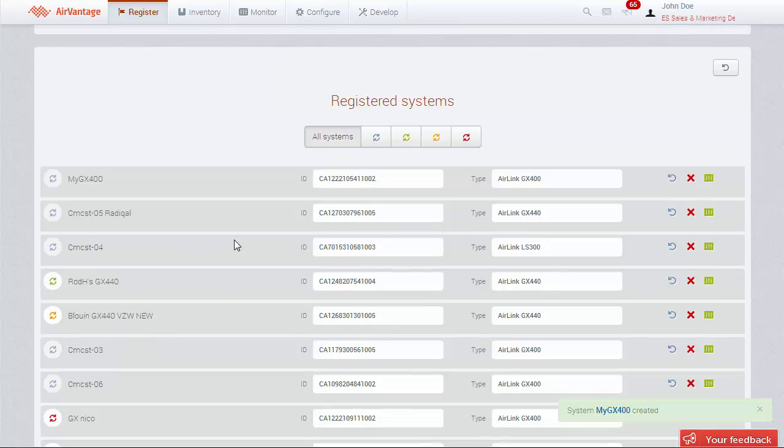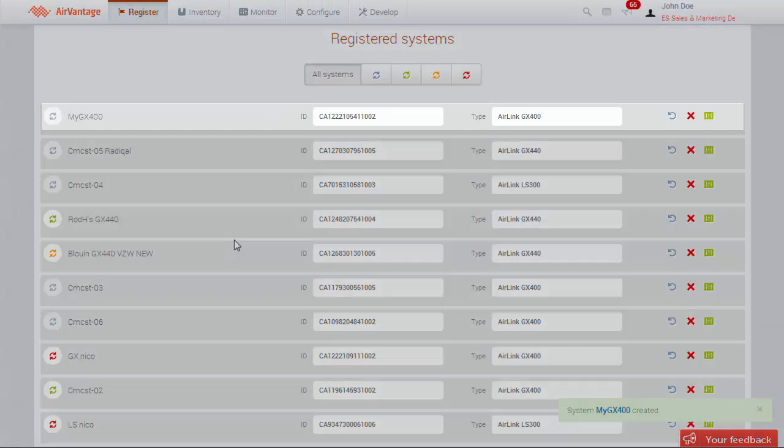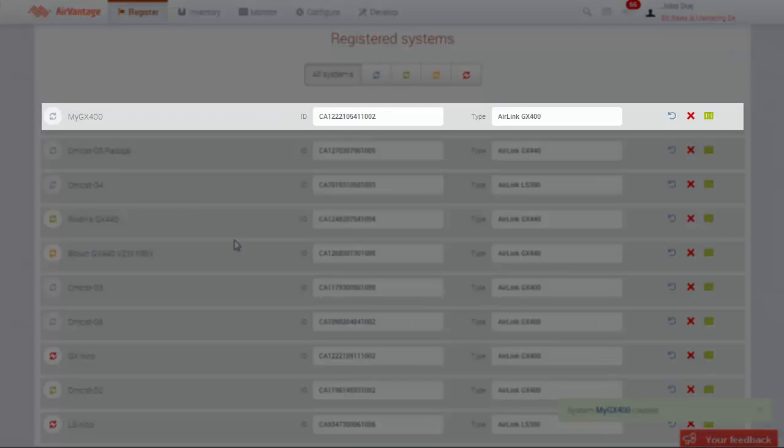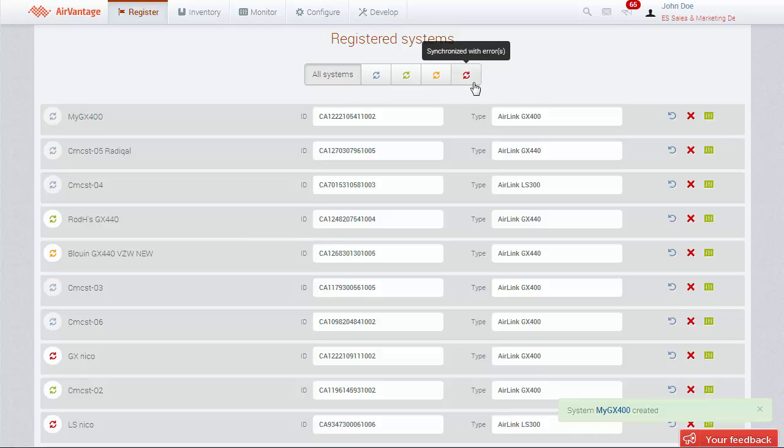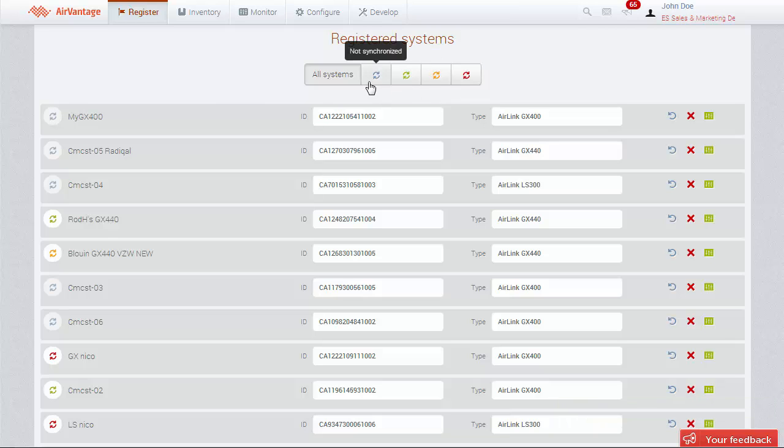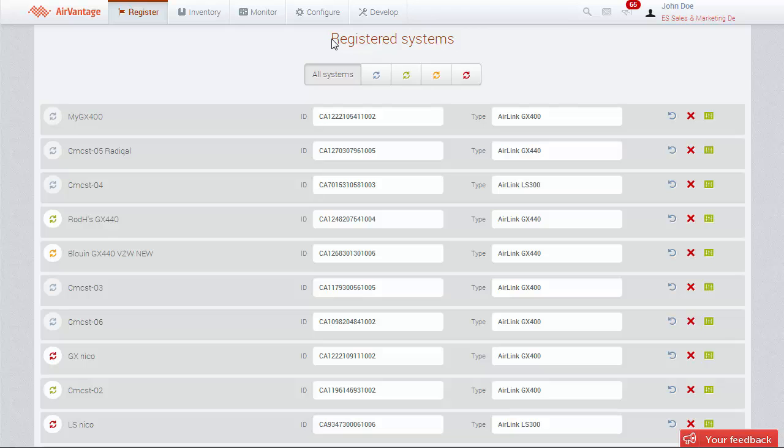AirVantage will notify you about the successful operation, and you will see your gateway on top of the list below. The list contains all the devices that have been registered with AirVantage. They can be sorted by their synchronization status. As you can see, our newly added gateway has not yet synchronized.